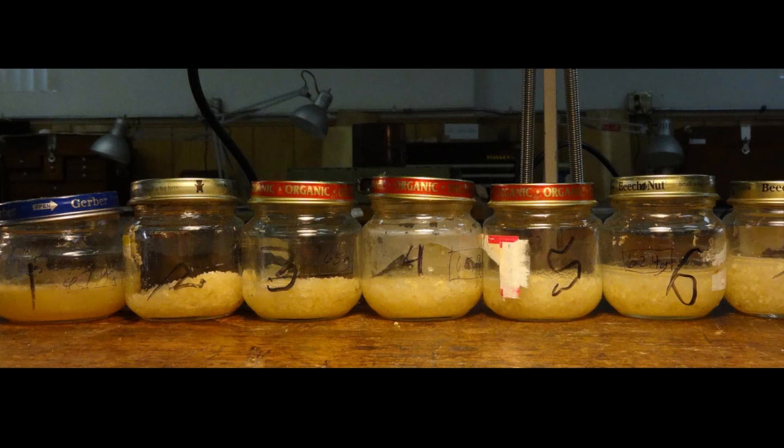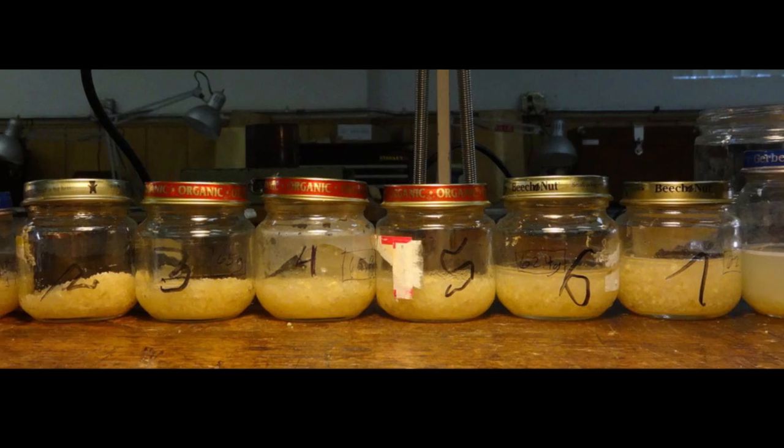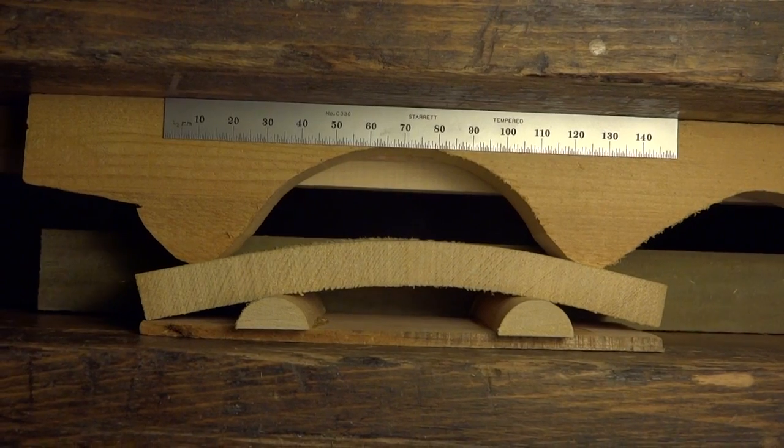So here's a little test where we mix 8 different thicknesses of glue, join 8 pairs of wood, and break them.